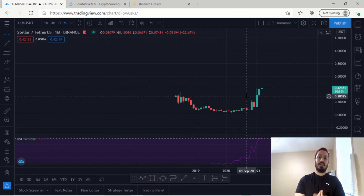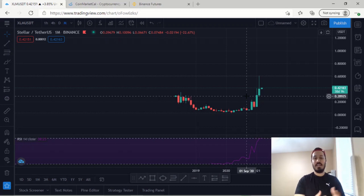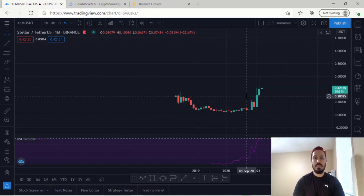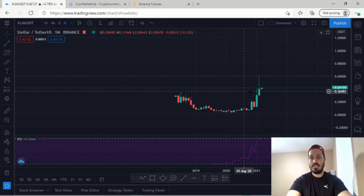On the technical aspect, I'll start off with the monthly, then the daily, then the four-hourly, and then the hourly in order to find the best entry. For XLM, let's start with the monthly.